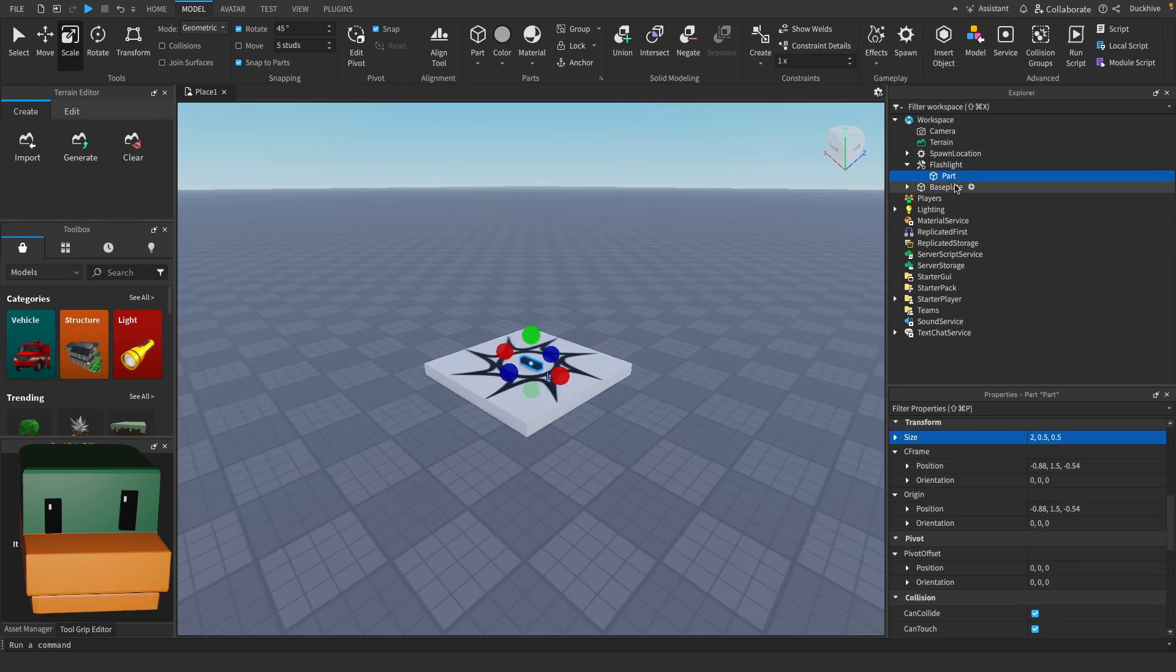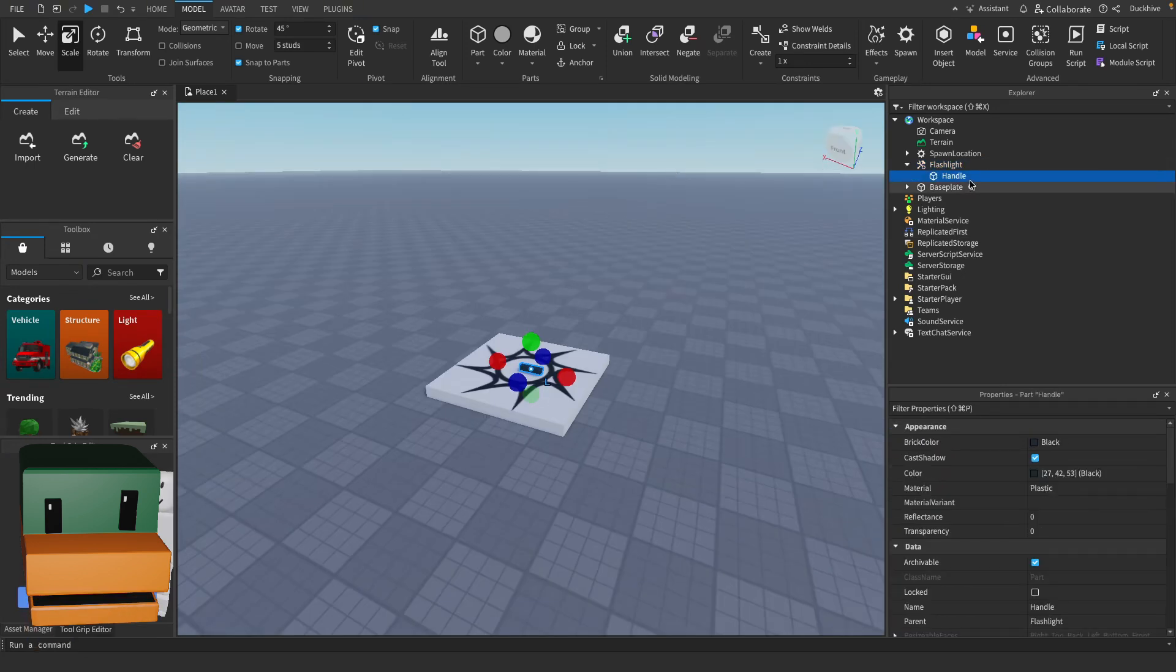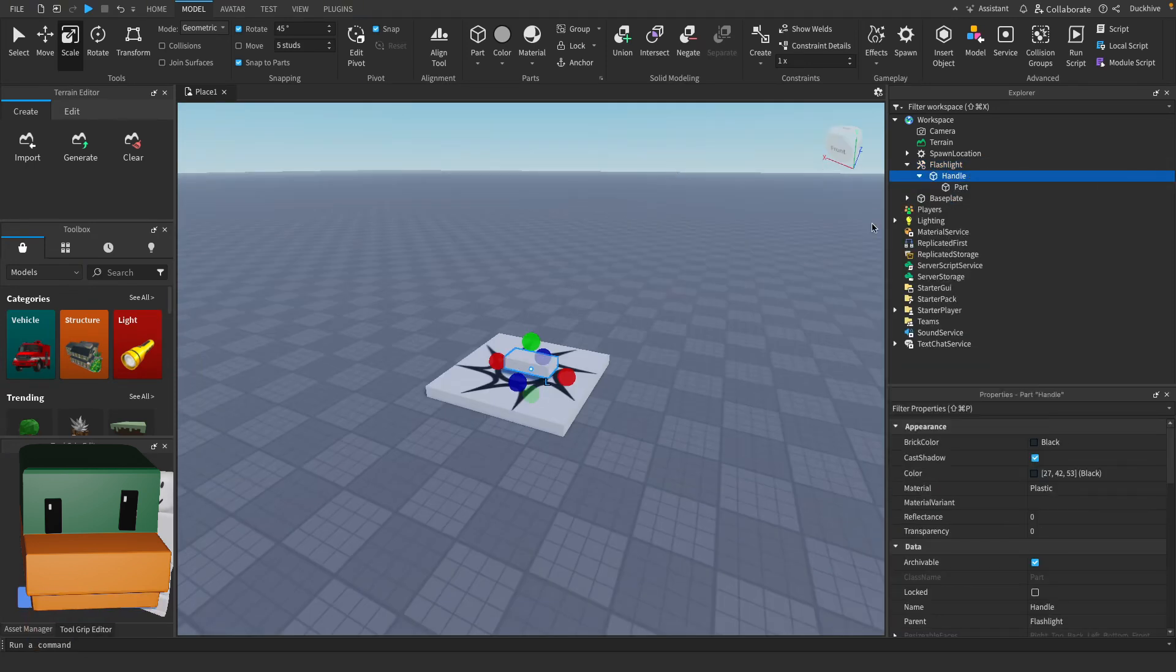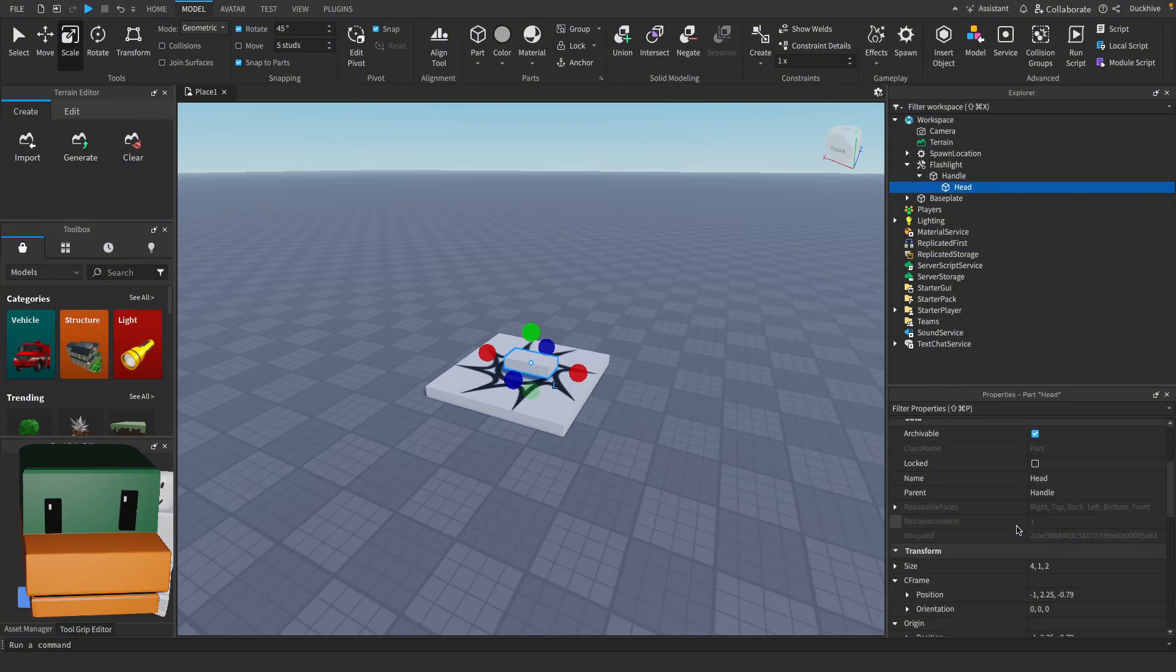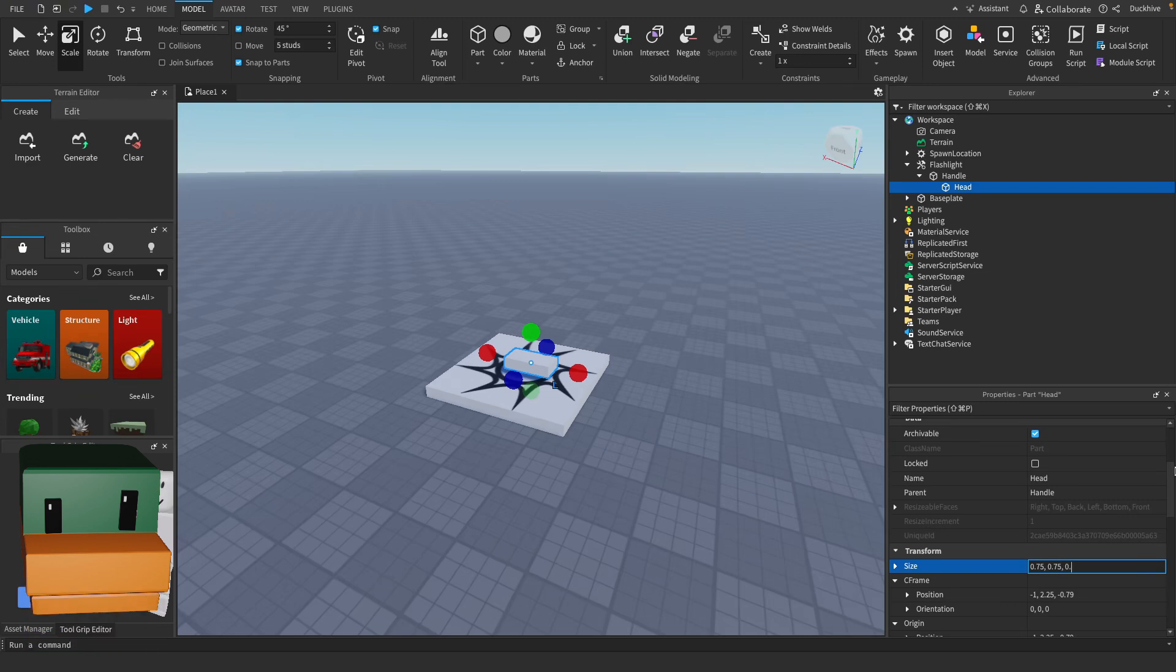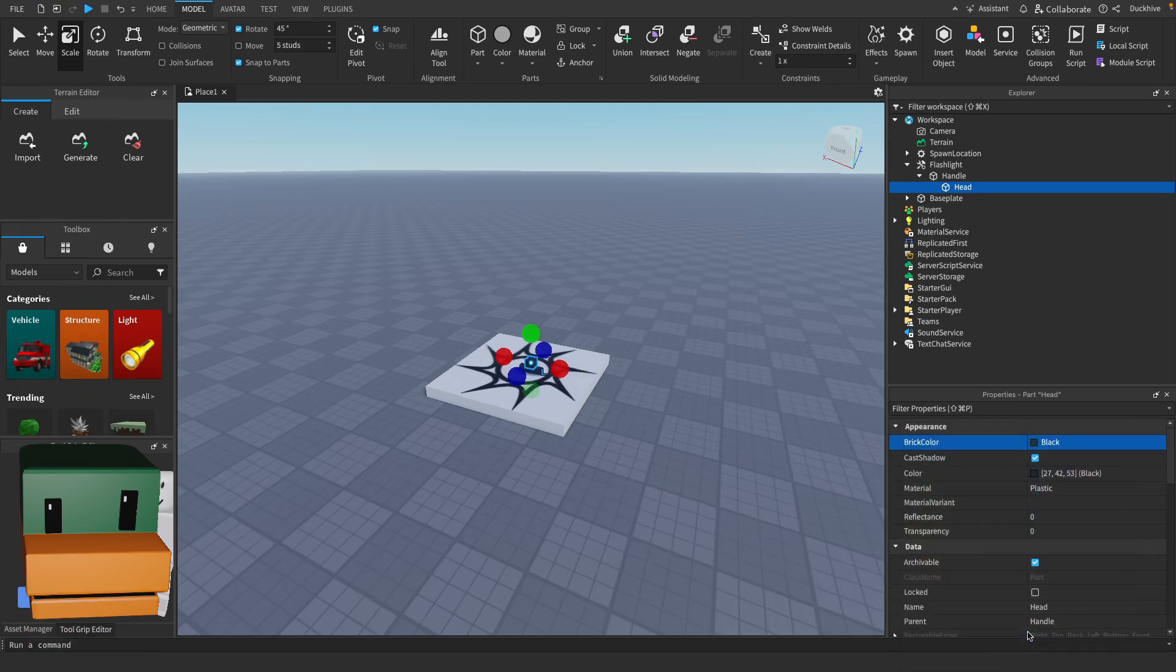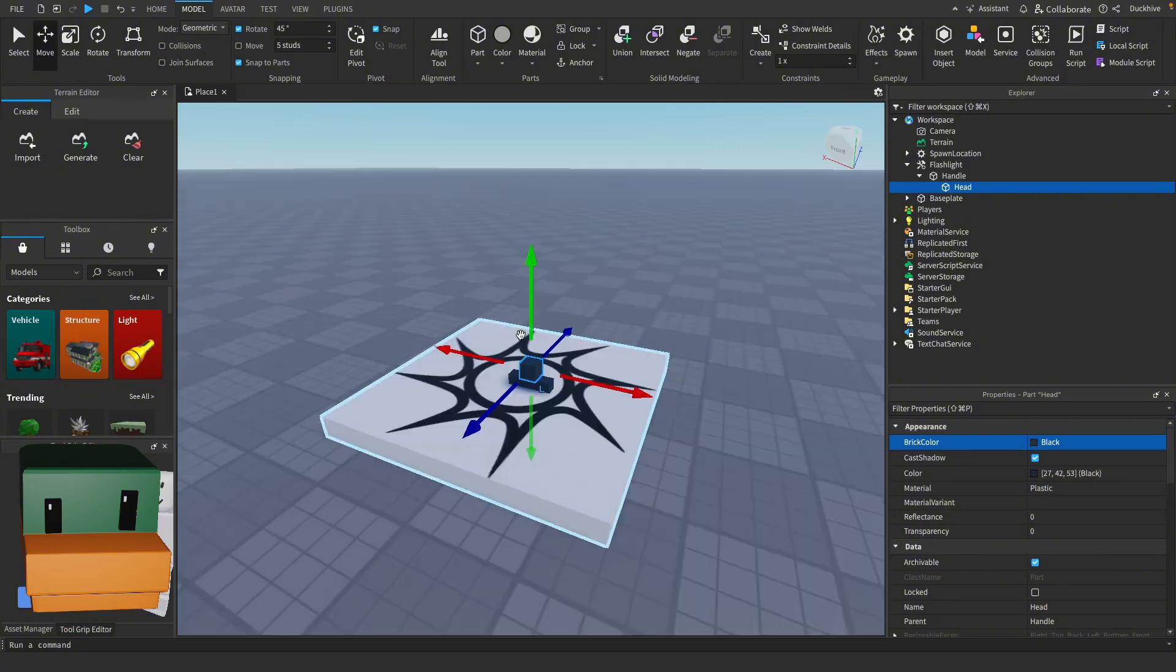Let's rename it to be handle. Let's add in another part on the handle. I'm going to rename this to be head and I'm going to set the size to be 0.75 comma 0.75 comma 0.75. Change the color to black, let's press F to find it and let's position it.